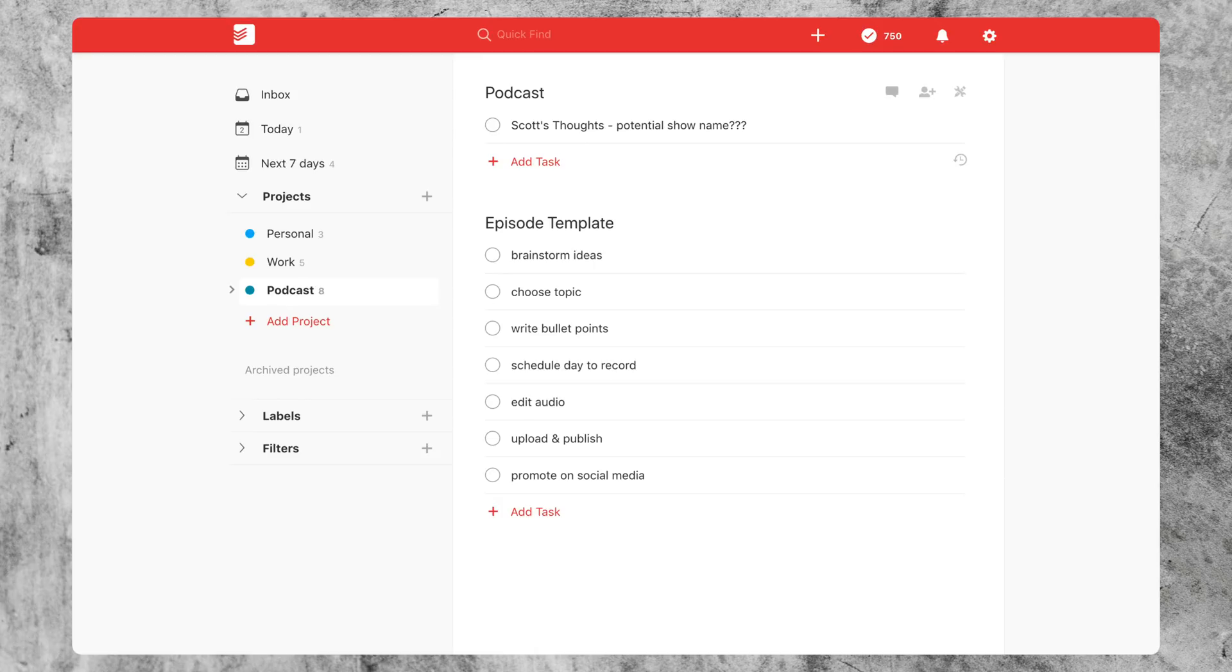So for tip number three, Todoist actually lets you use templates, believe it or not. All you got to do is go to that project that you want to duplicate. And as you can see here, I've created an episode template for a podcast.